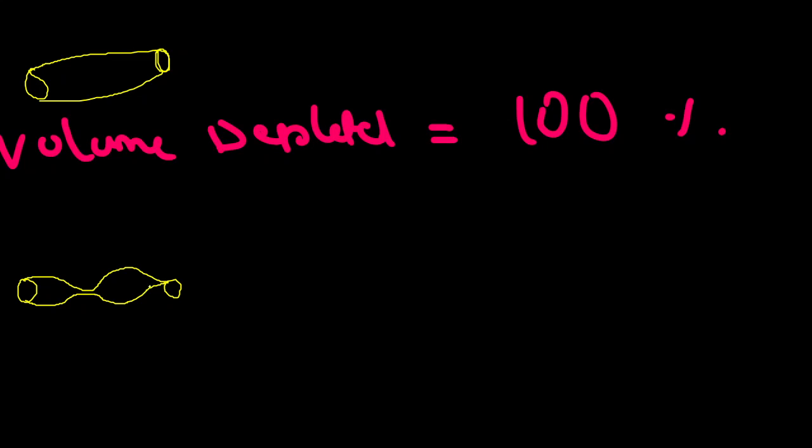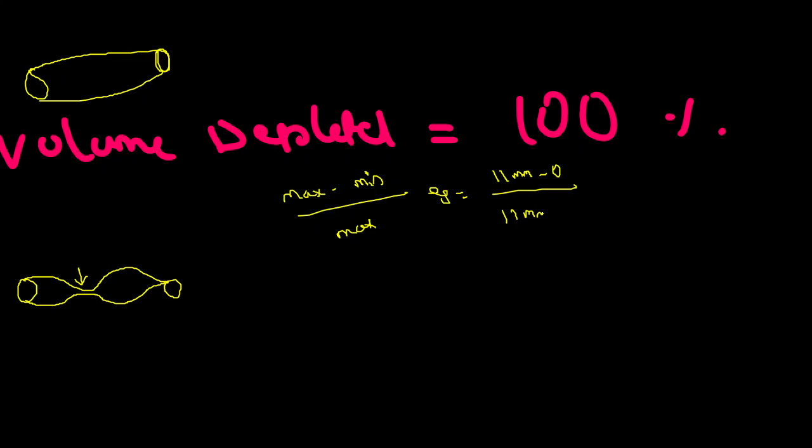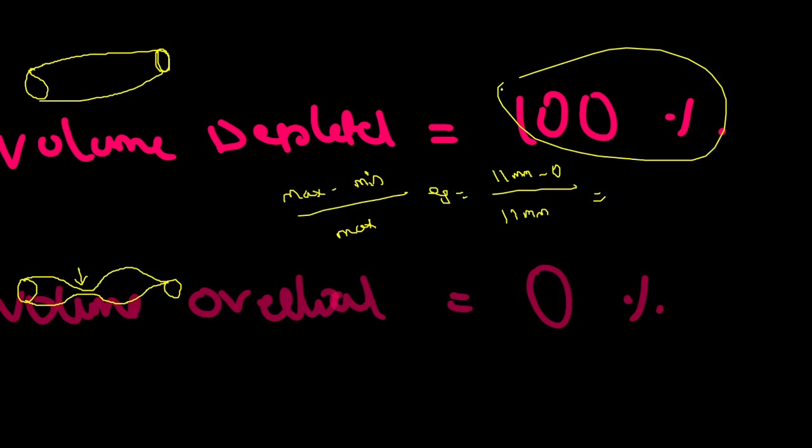In a volume depleted patient, as we see, maximum diameter minus minimum diameter divided by maximum. Suppose if minimum diameter is 0, probably max by max, whatever the diameter may be. For example, 11 mm minus 0, because it is absolutely collapsing from a theoretical point of view, it will come as 1, and in percentage-wise it is 100%. So in a volume depleted person it ranges to 100%.